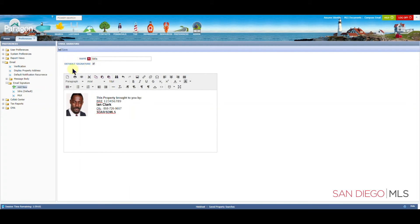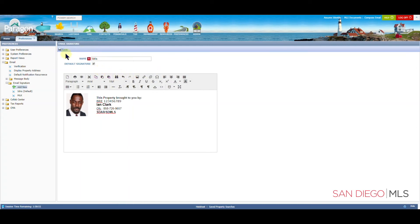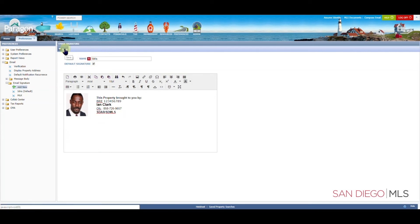Whichever signature you choose as your default signature, this will be included with any email that leaves our system. This is the email signature I would like to use whenever emailing from the Paragon system. So I will have this selected and click on Save.